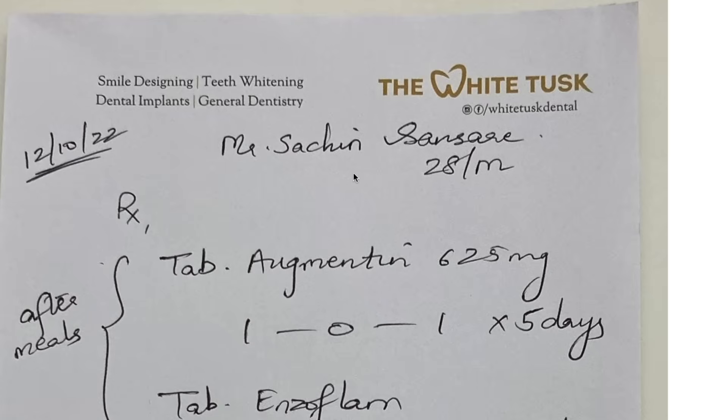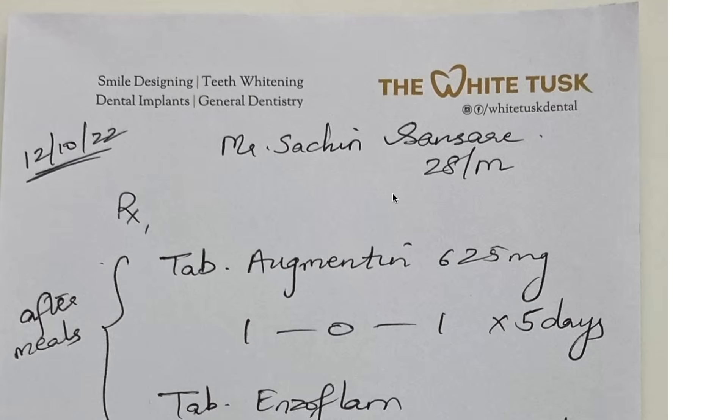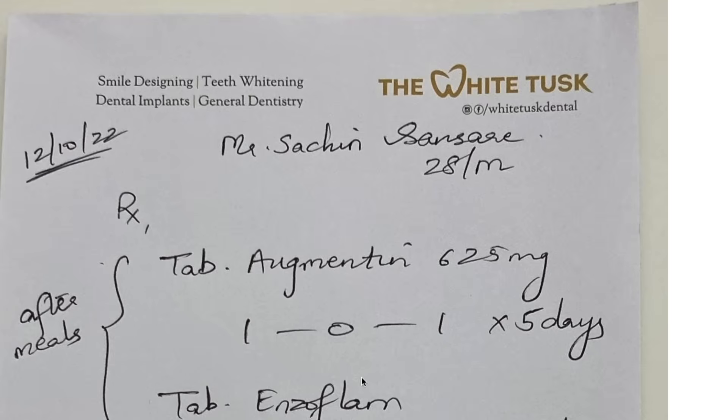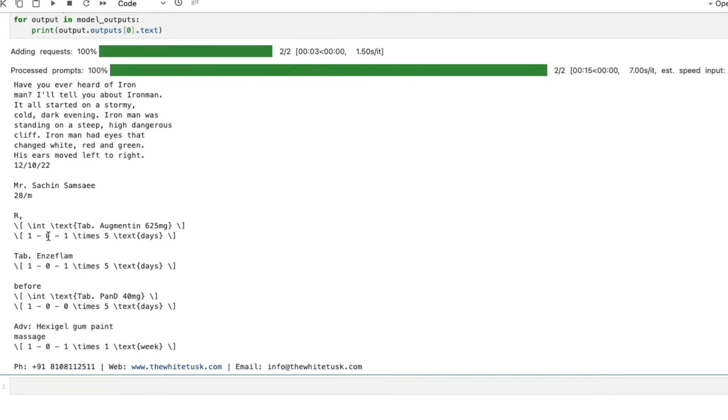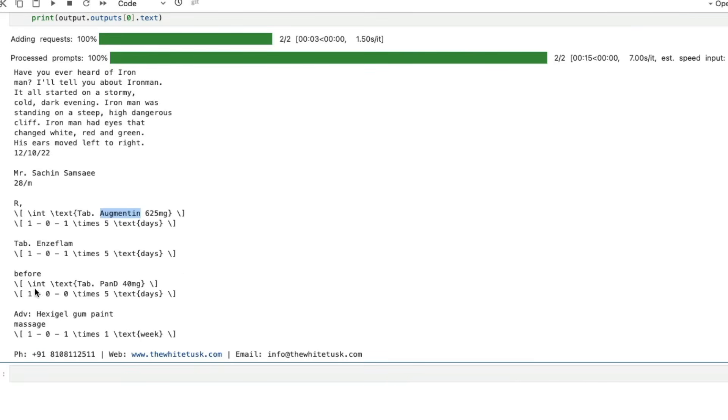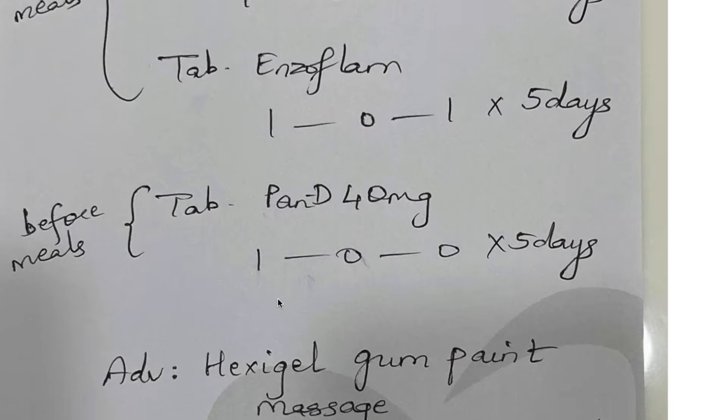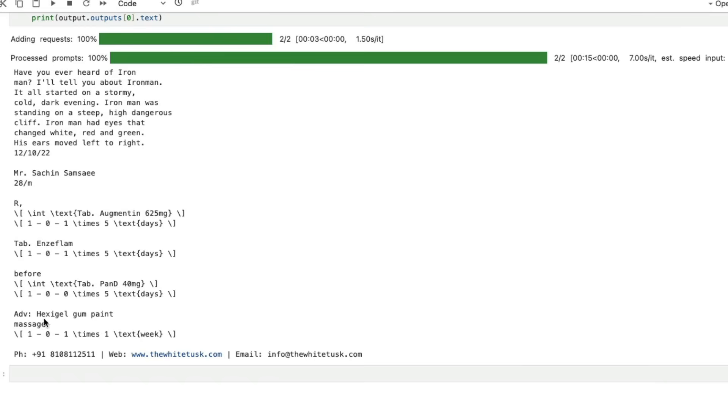Now let's look at the doctor's handwriting here. We have Mr. Sachin, 28 male, and the date is 12-10-2022. You can see all the other medicines as well, like Enzyflam, Augmentin 625, and Pandi. There's a Hexigel gum paint, and we have Hexigel gum paint.